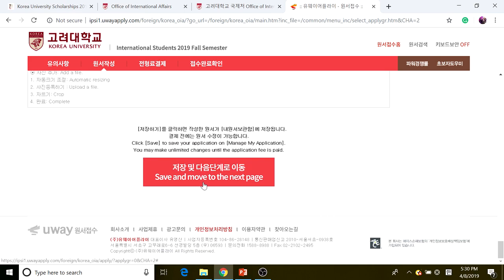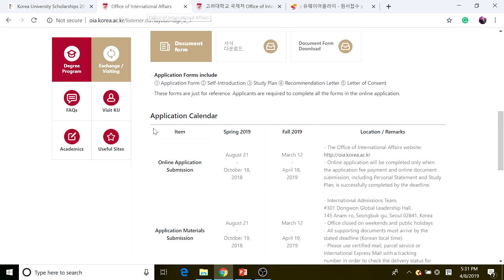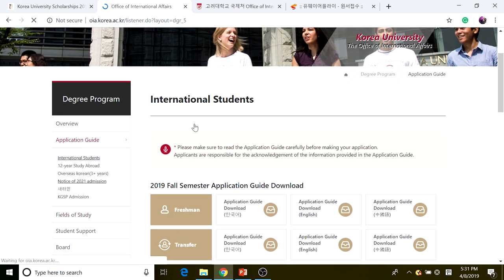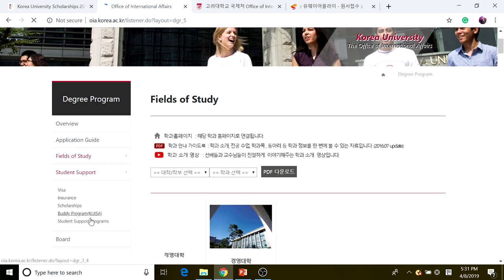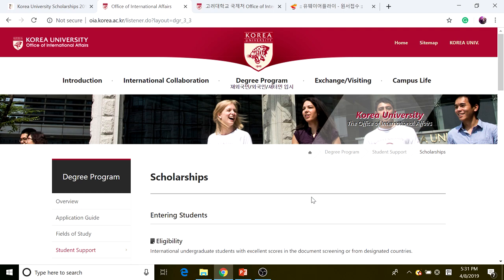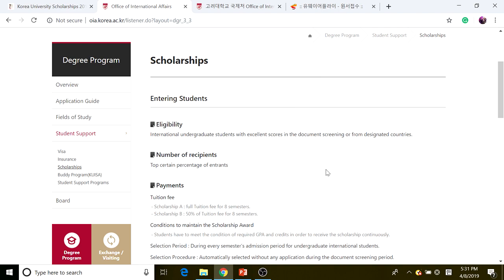After filling out all the information, upload a photo of yourself, then save and move to the next step. The next step is paying your application fee, and after that you're finished. There may be additional steps after paying the fee. As you can see, the application process for admission also includes the scholarship application automatically, so don't worry about a separate scholarship application. I hope this helps — see you in the next video!